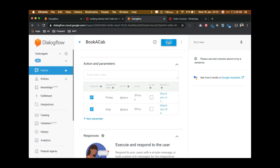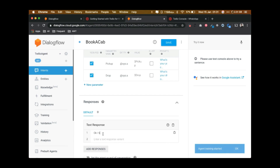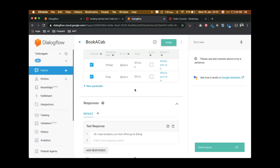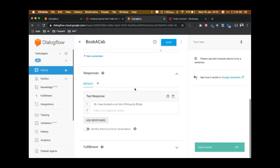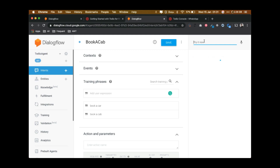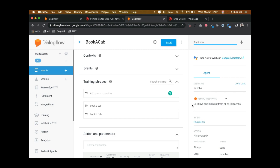For this quick test I'll leave just two parameters — pickup and drop. In the response, set it to: 'I have booked a car from [pickup] to [drop].' This is just for quick testing purposes. Let's test it here. Say 'book a car' — it asks for pickup and drop — and it says 'Okay, I have booked a car from Pune to Mumbai.' Our Dialogflow agent is working.